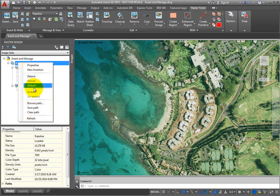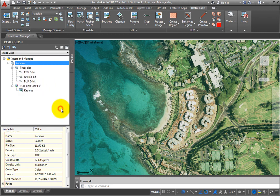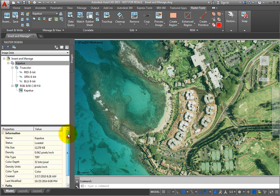When you are finished making changes or obtaining information about the image, you can close the tool space.